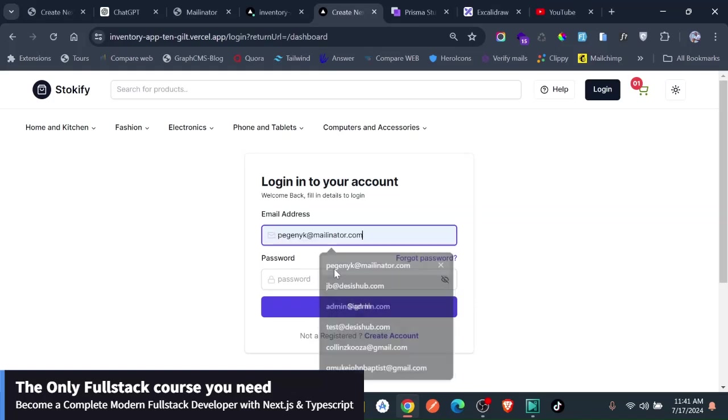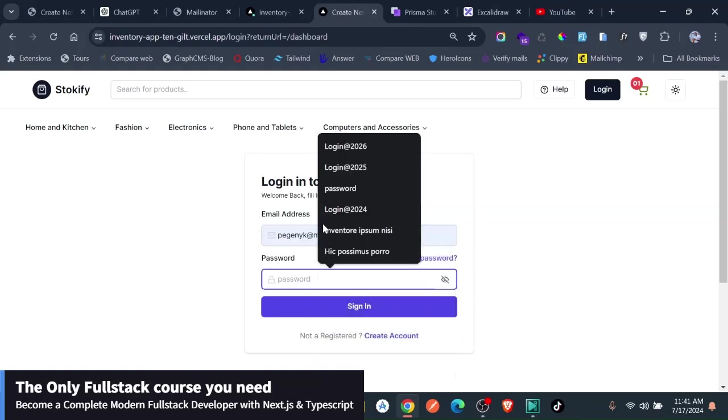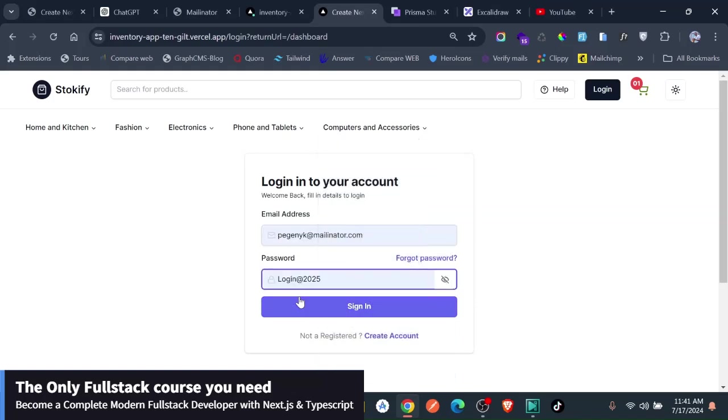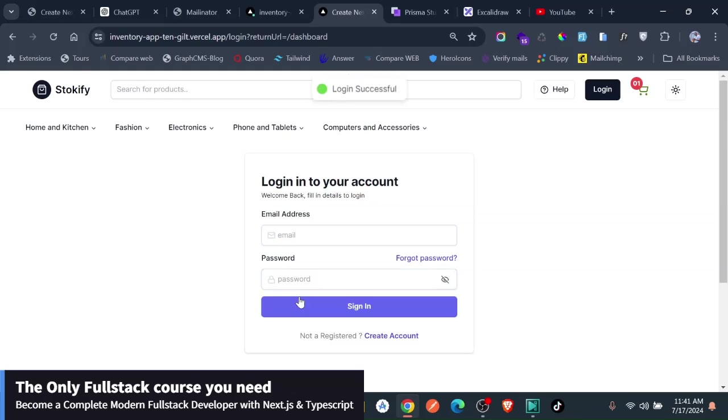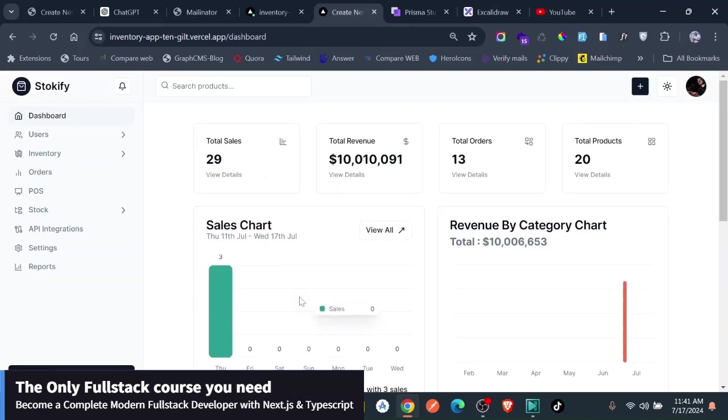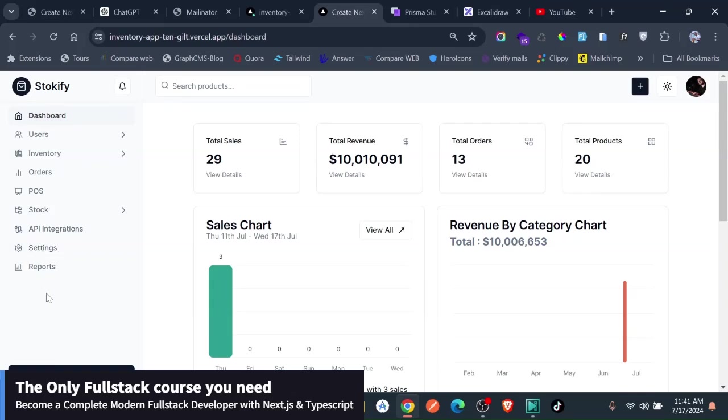And then again, log in. So now let's first of all, you will see that the sales is no longer here. So this has been taken off here. He cannot see the sales on the sidebar.